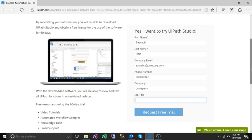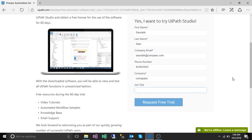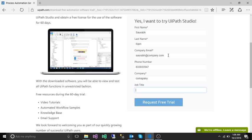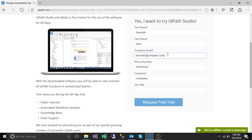Then you need to click on request free trial. One thing you need to understand or remember: you can't use your Gmail or Yahoo email ID in place of company email. You need to have your own company mail ID.